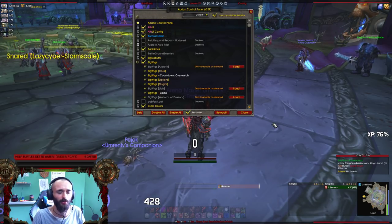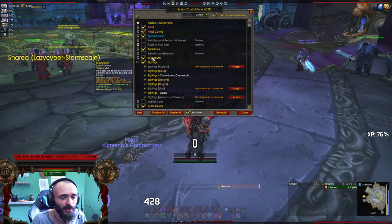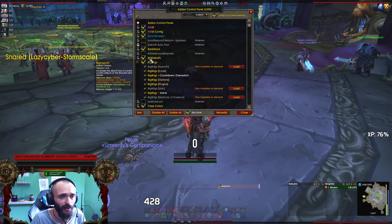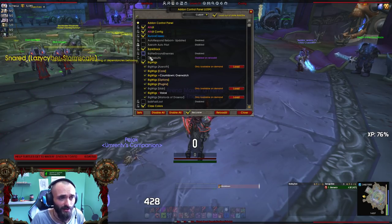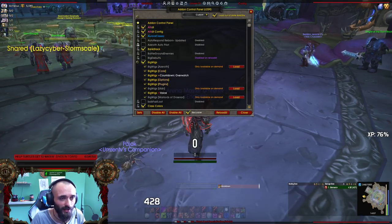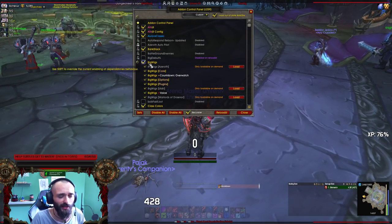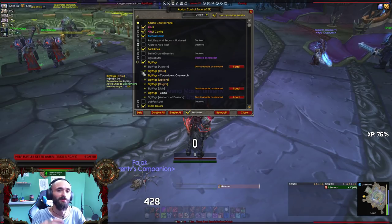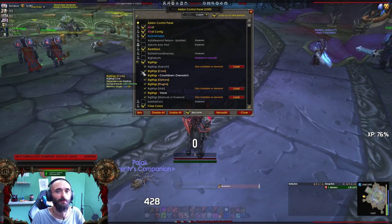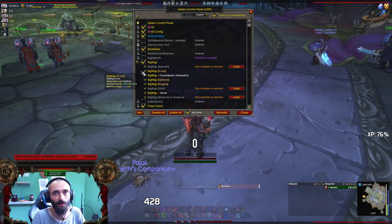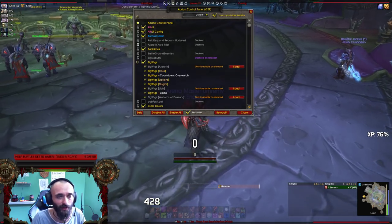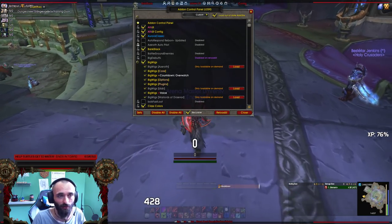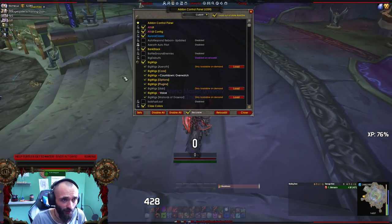It's really handy if you're doing RBGs or rated BGs. Big Debuffs — I'm not sure why I have this add-on, I probably need to disable it. It makes the debuffs that your teammates are getting on the normal Blizzard raid frames a little bit bigger, so if you're a healer you can notice them better.